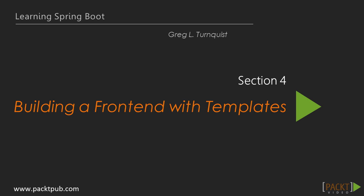Hi there, glad to see you again. In this section, we're going to focus on building the front end.